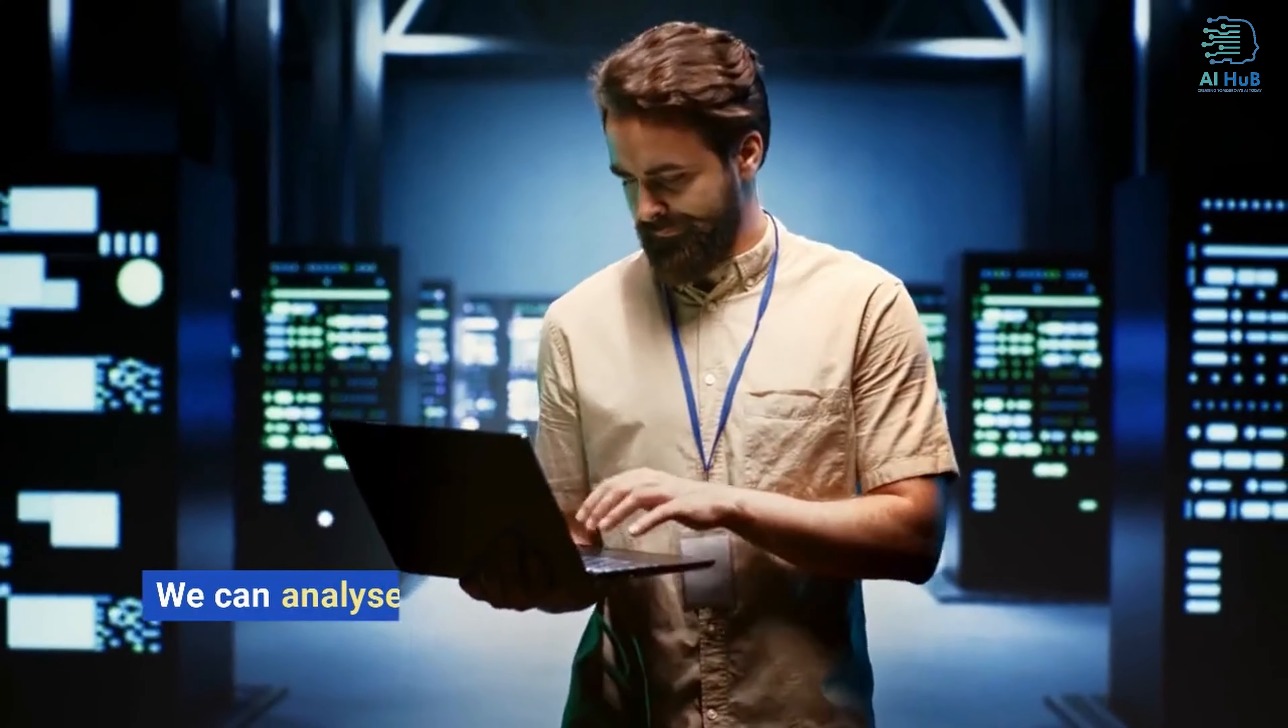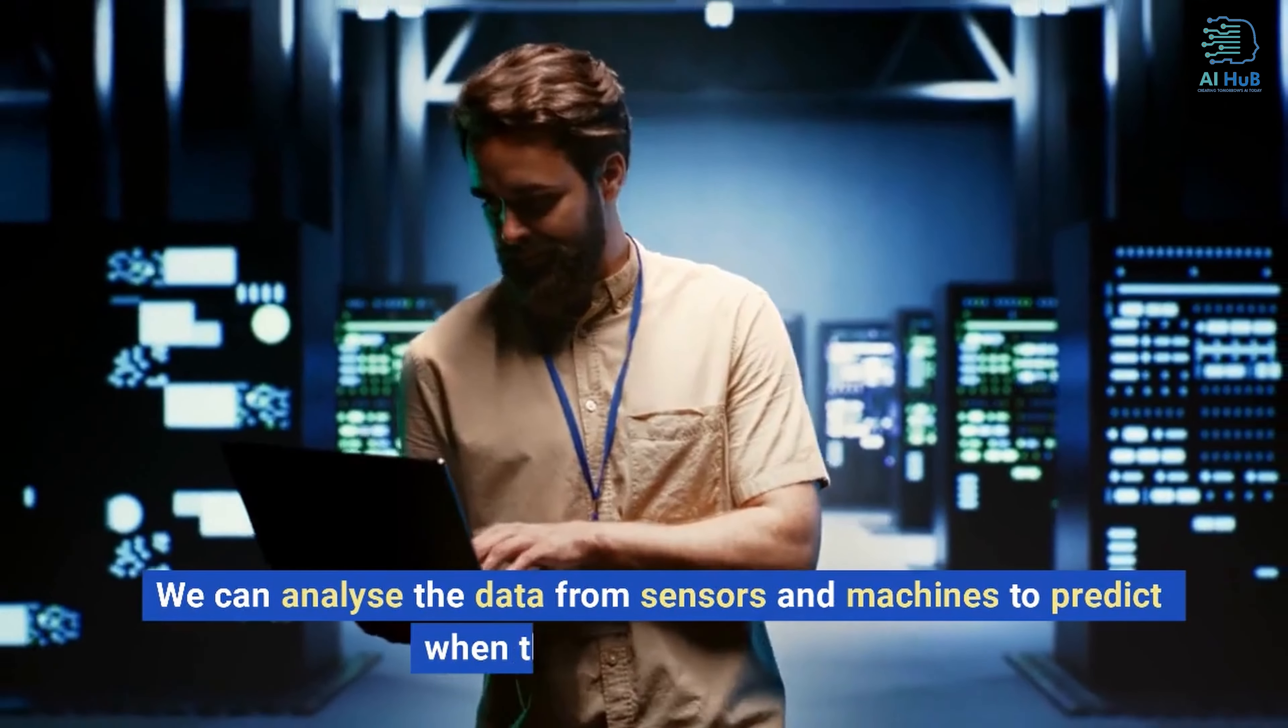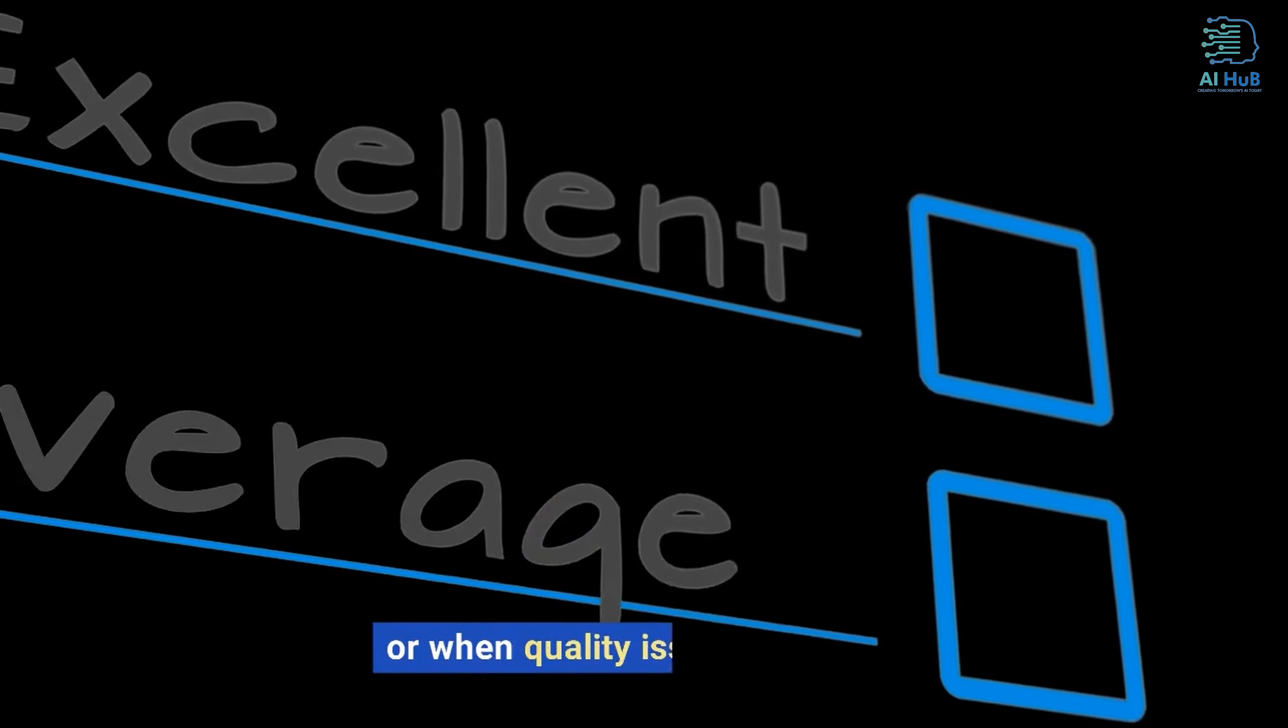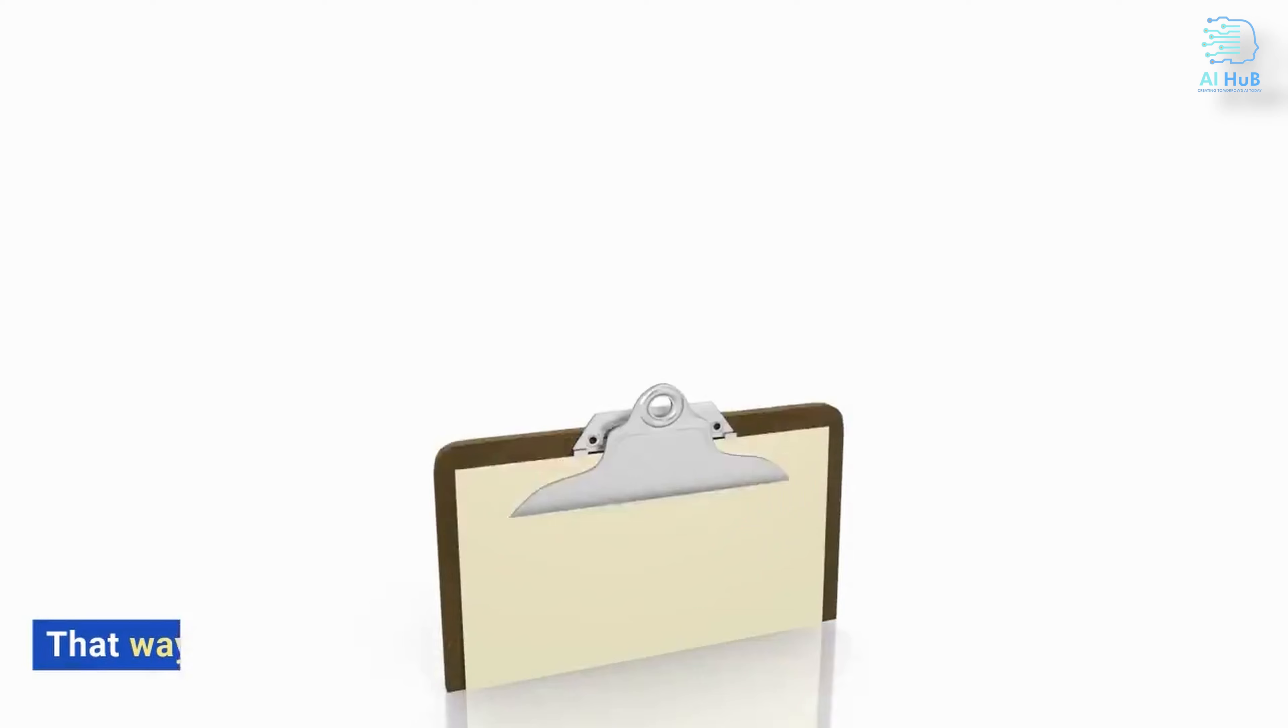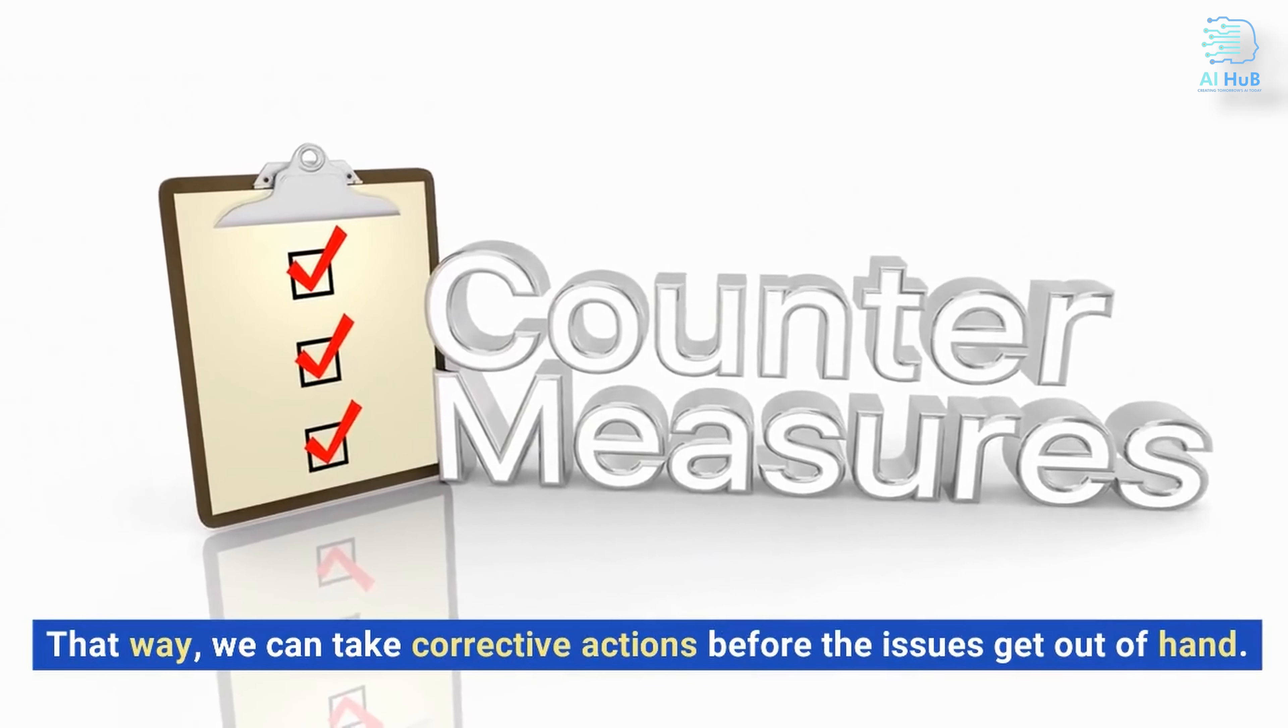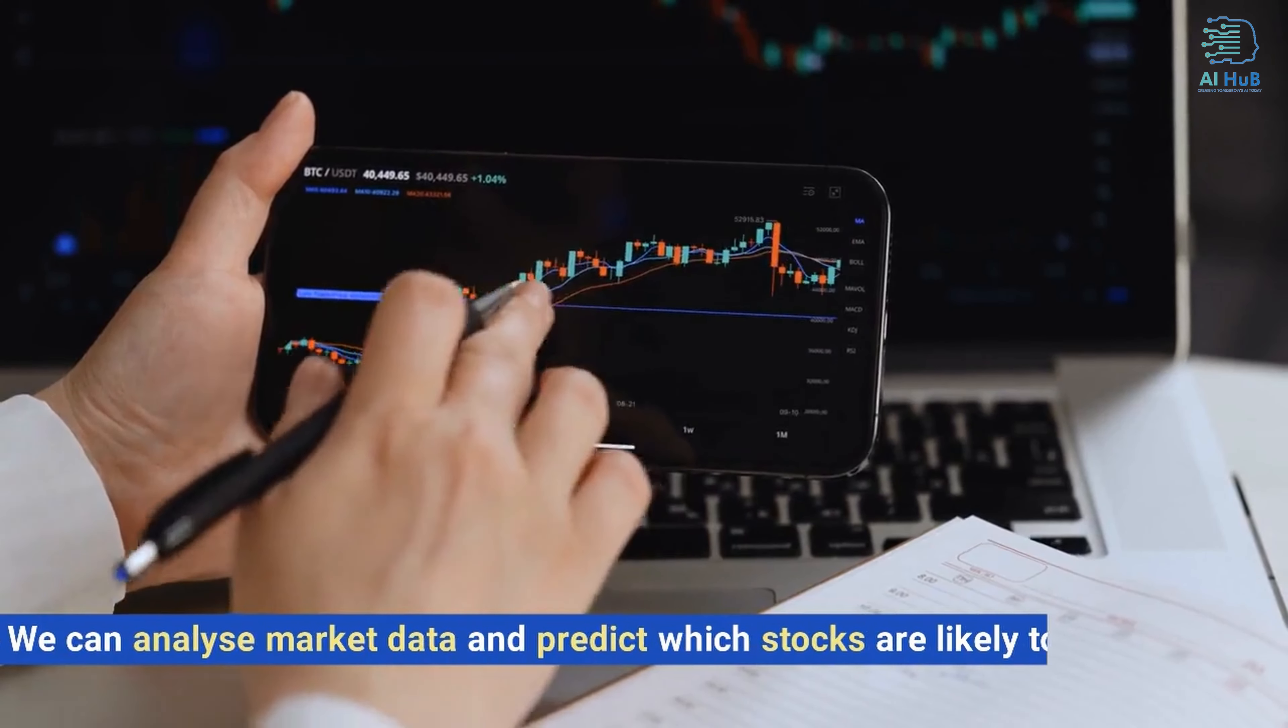We can analyze data from sensors and machines to predict when machines might fail or when quality issues might arise. That way, we can take corrective actions before the issues get out of hand.